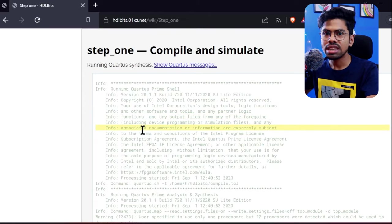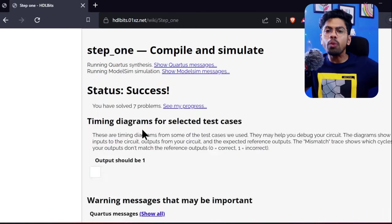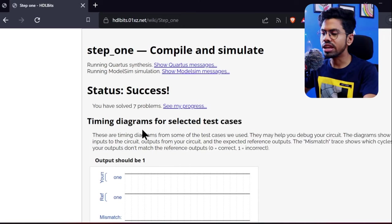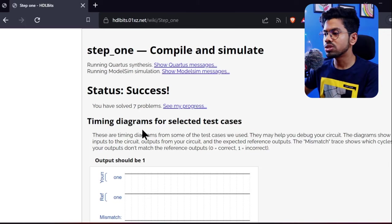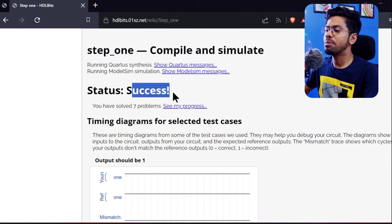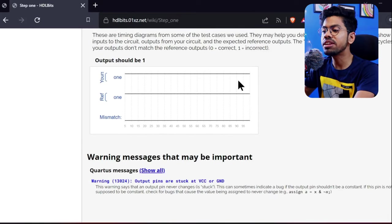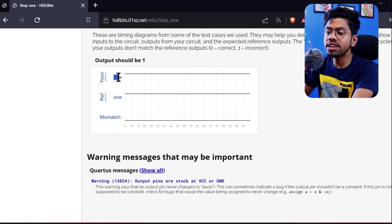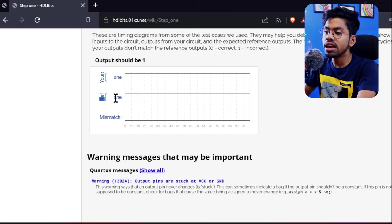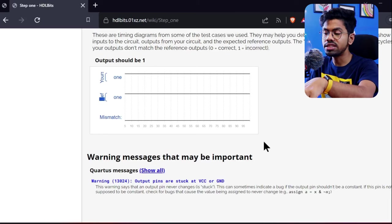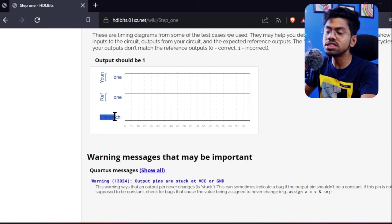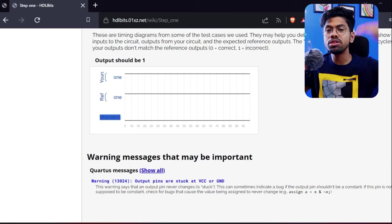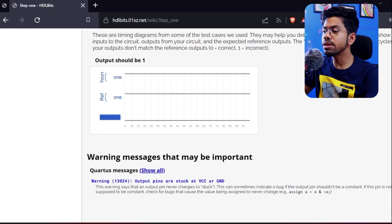The good thing is we got success. After that, there are a few important things—these are your timing diagrams. They're showing that in my timing diagram, my output is always one, which is the requirement. In the reference which they solved, it's also always one. So in the mismatch, we have zero. Always our mismatch between their answer and our answer should be zero. If anywhere it becomes one, then we're not doing it perfectly and we'll get an error message.